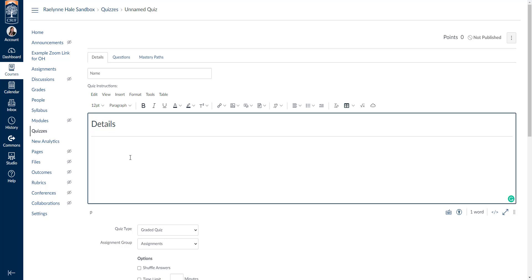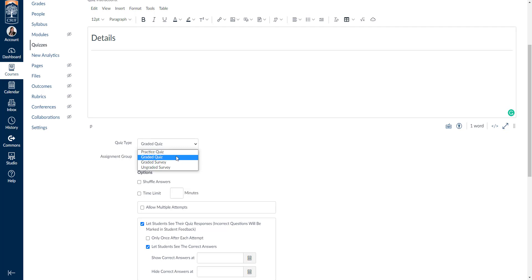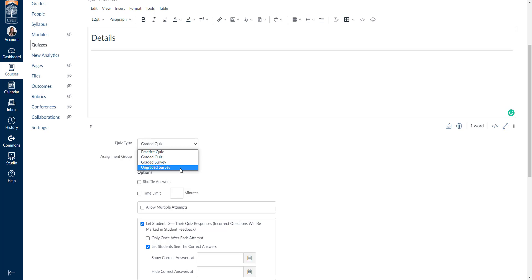Once you've added all the details, you'll go down to the first option called quiz type. You can make a practice quiz, which grades students but is not connected to your grade book. You can do a graded quiz where the grade is automatically sent to your grade book. You can create a graded survey where students get points logged into your grade book, or an ungraded survey where students answer questions for you to review later.